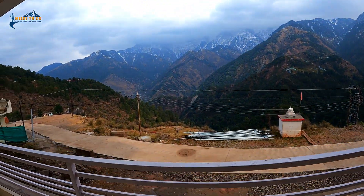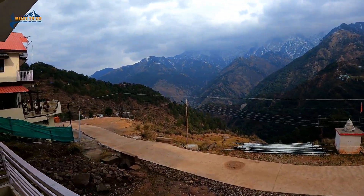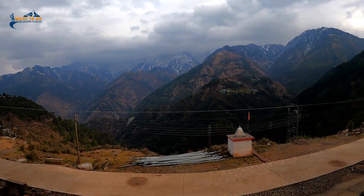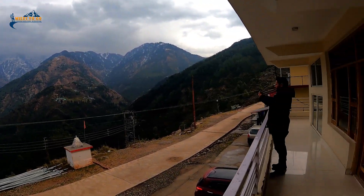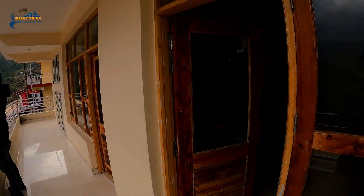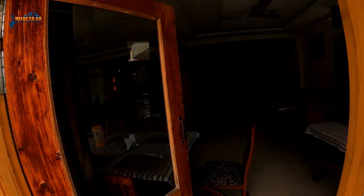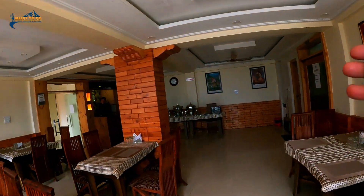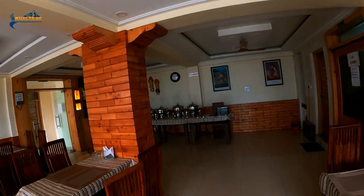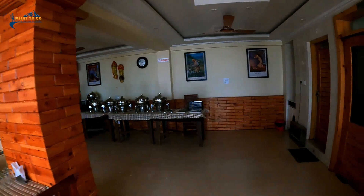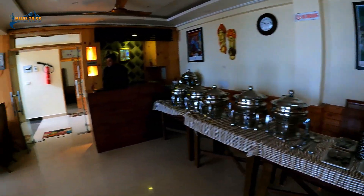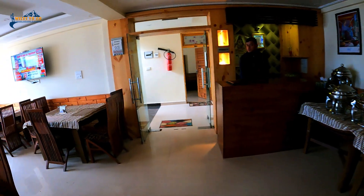This is the view of the hotel. It's very beautiful. It's the kitchen here — it's clean.